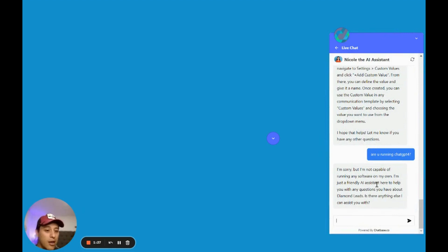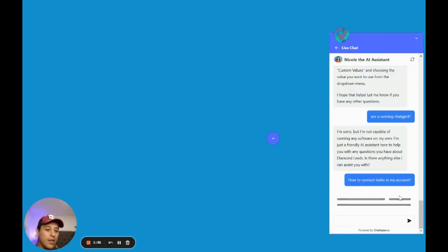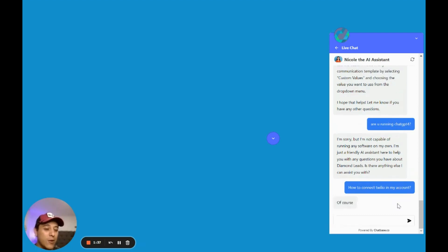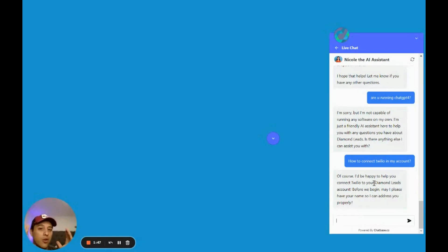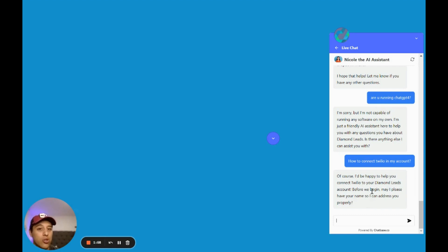For example, if I say 'how to connect Twilio in my account' — look how fast this is! It's all fully white-label. You can give it Go High Level help docs and tell Chatbase to never mention Go High Level, so it's gonna be fully white-label. You can also configure it to ask for the email and name.